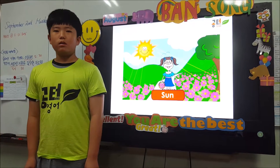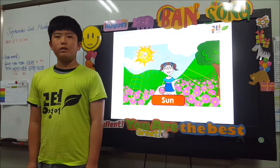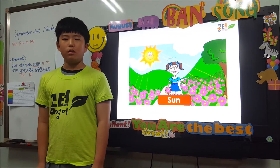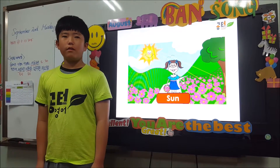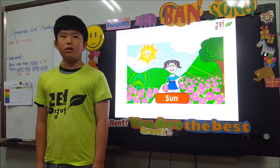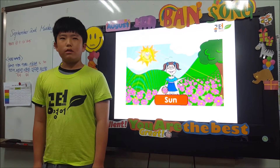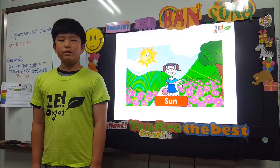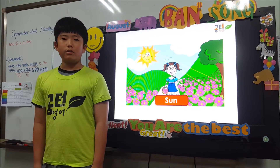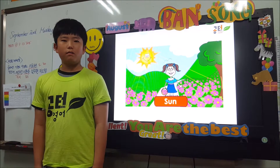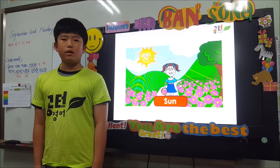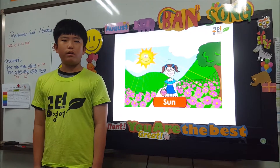Earth's main source of light is the sun. Light rays travel from the sun to earth in straight lines. Plants need sunlight to grow and live.